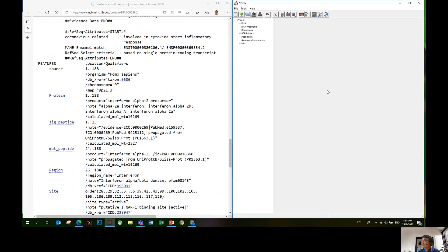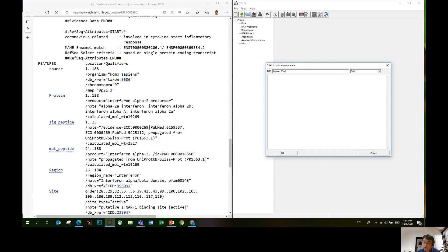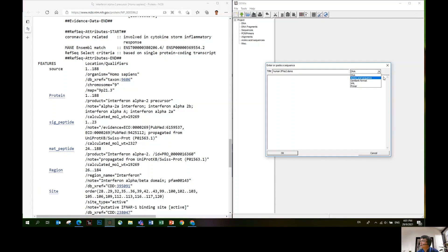Once you have the sequence here, you can go back to the Gento window, click enter. I'll give it a name, human interferon alpha-2 demo. This category of molecules you have to choose amino acid because the default sequence is DNA.